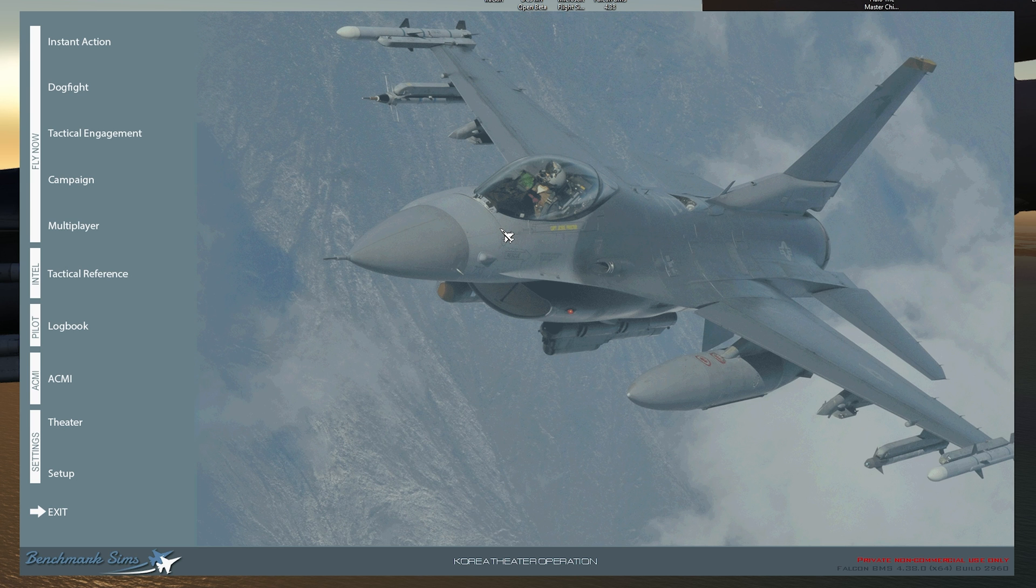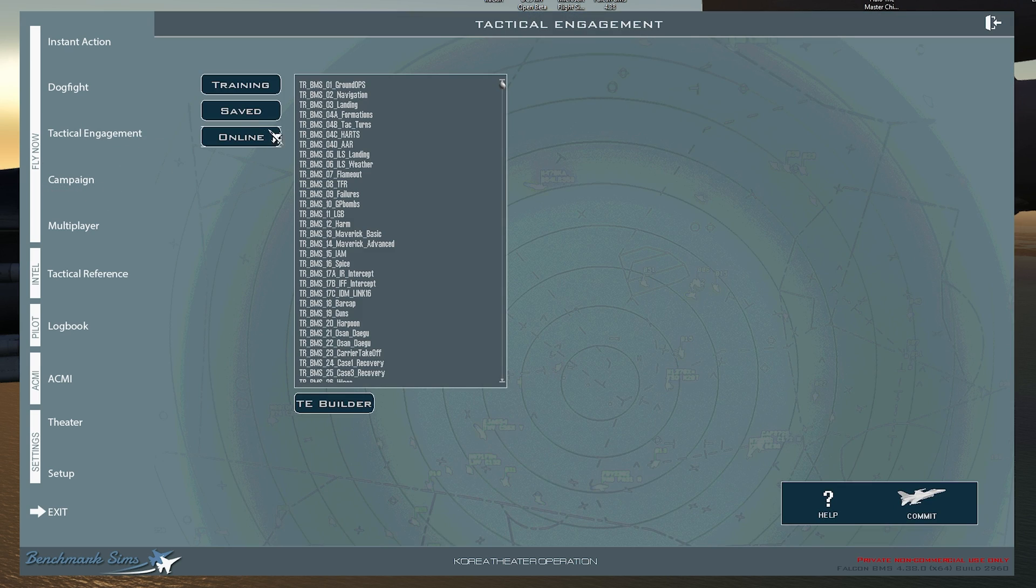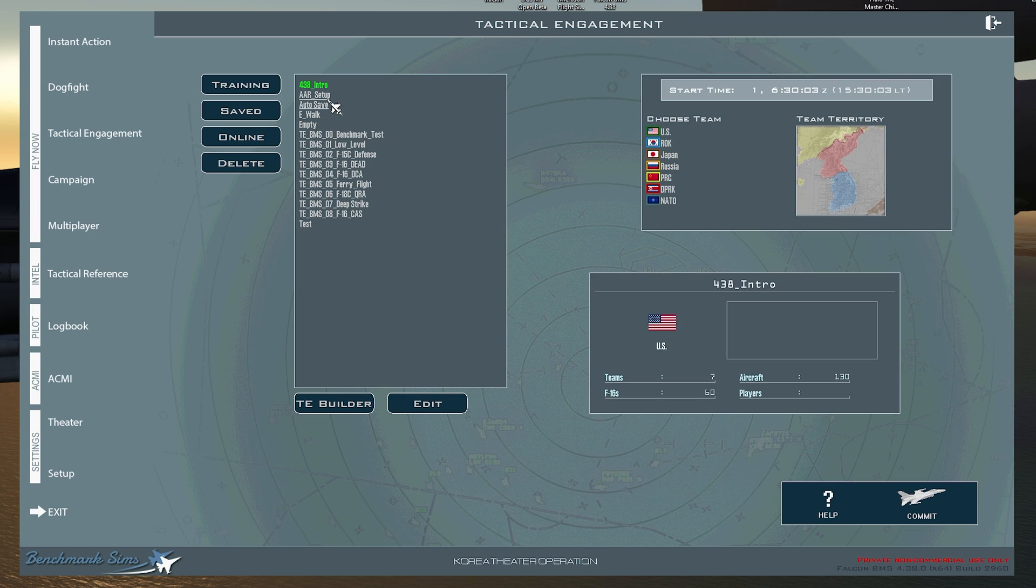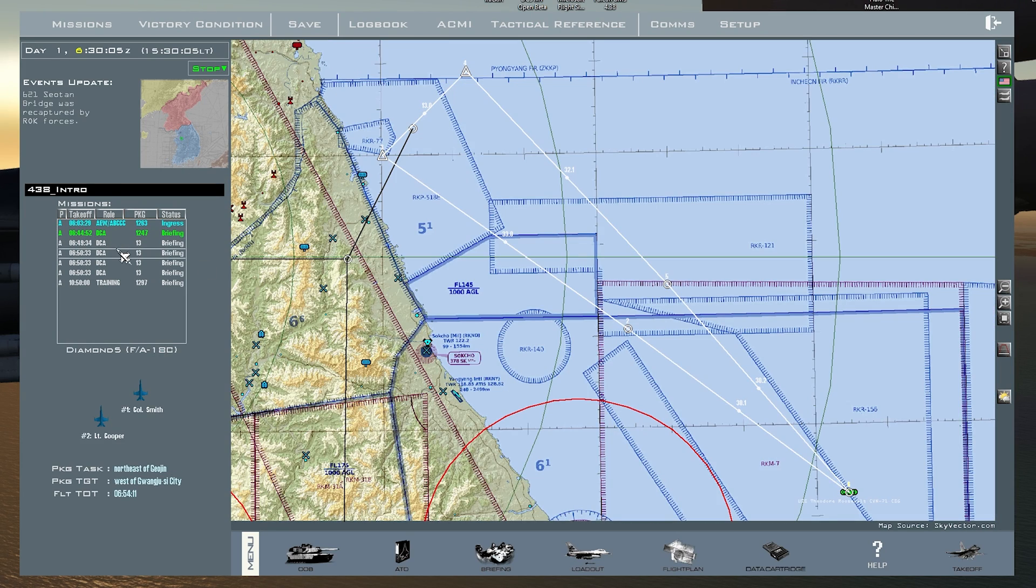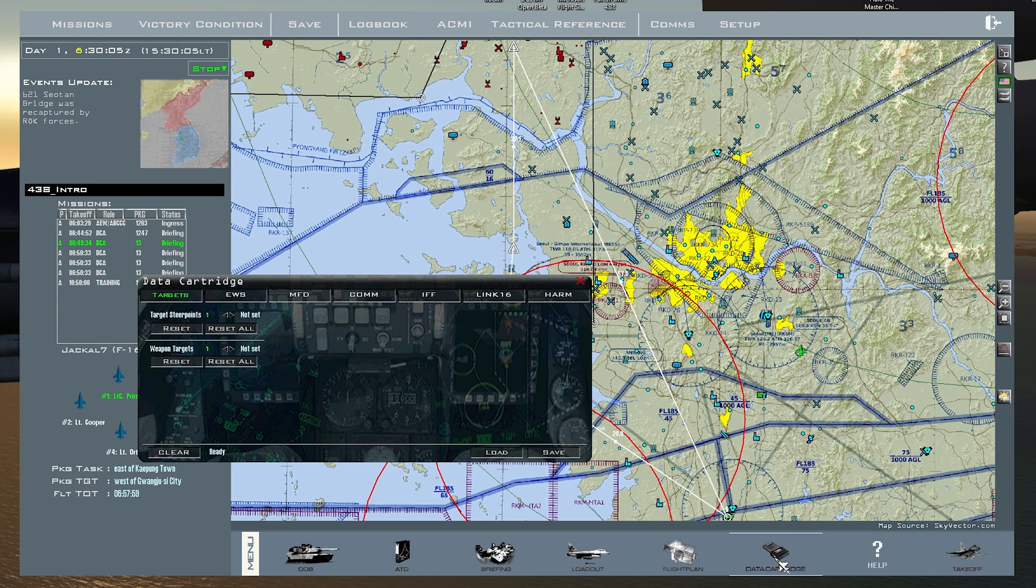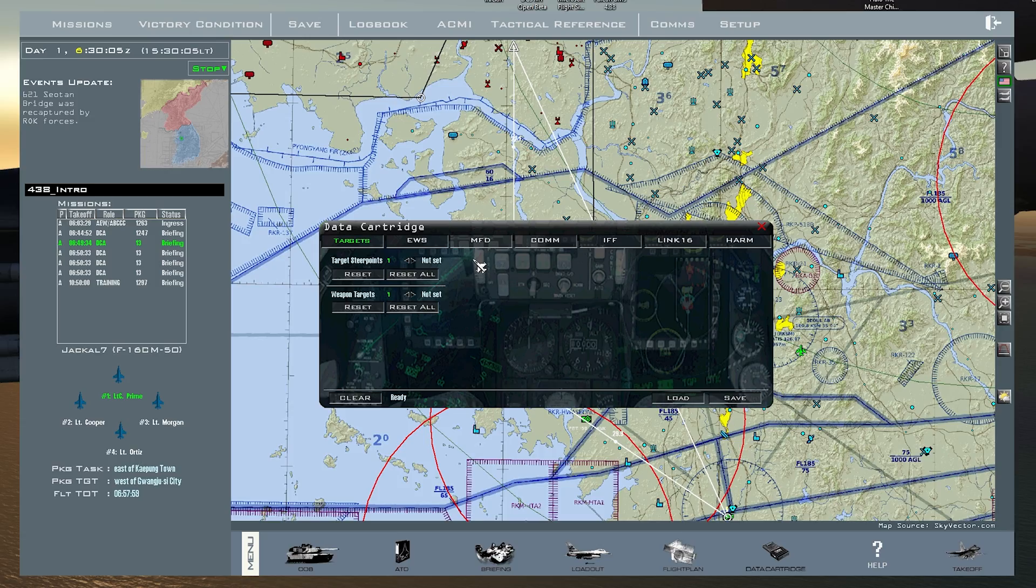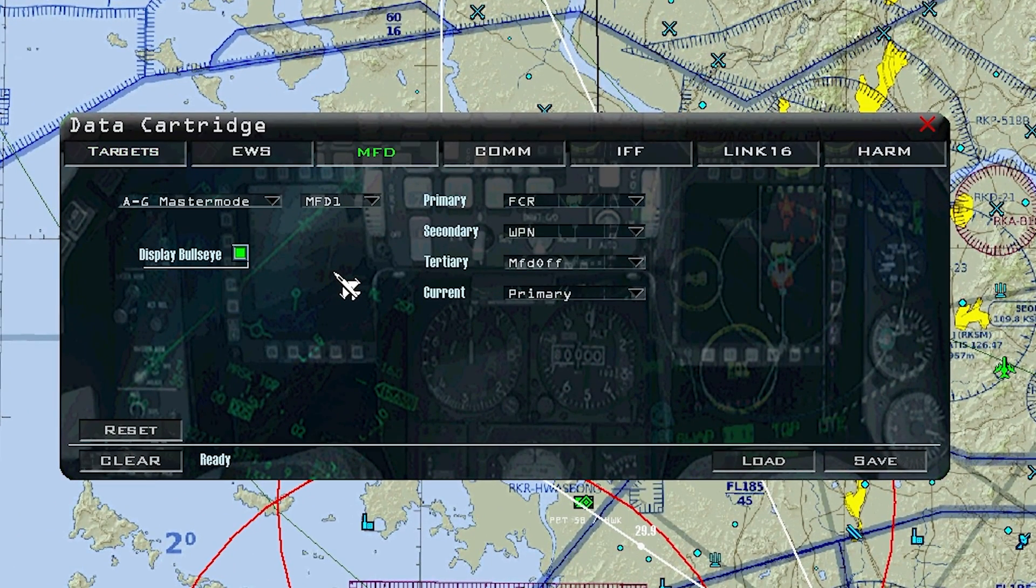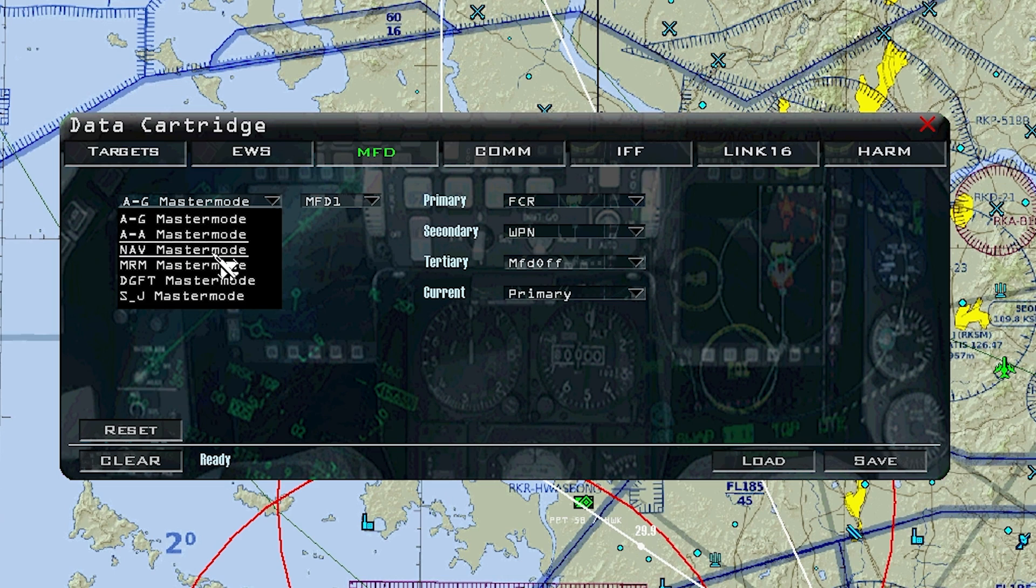The second way to edit your MFD master mode setup for your screens is inside the BMS UI. You can either go to campaign or tactical engagement. Click on tactical engagement. You'll have to open up one of these, doesn't matter which one. I'm going to choose this one, a mission that I created. I'm going to press commit. I'm going to halt on the time here and make sure you choose an F-16. There's an F-16 there, and then go to your data cartridge and it'll bring up this screen everyone's familiar with, and you go to MFDs. This one is a little bit more difficult, but it has the same attributes as the Weapon Delivery Planner. Here you have the dropdown for your air-to-ground master mode, air-to-air master mode, and different master modes.